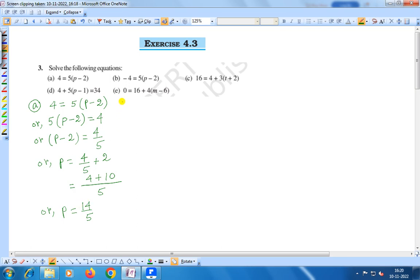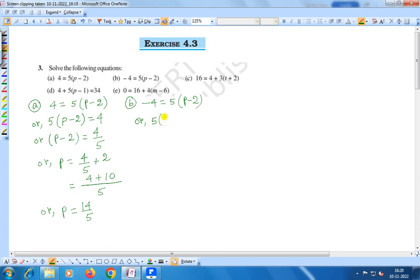Now question number b: minus 4 is equal to 5 into p minus 2. Writing the right hand side first: 5 into p minus 2 is equal to minus 4.